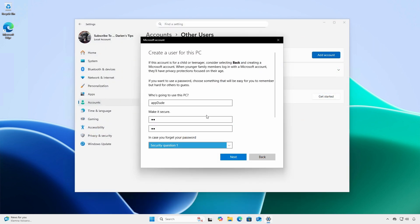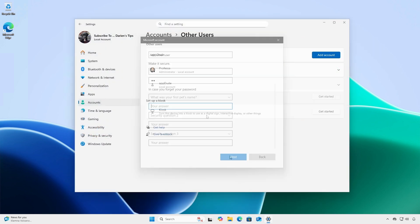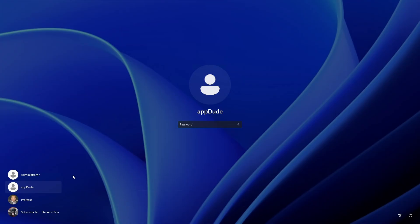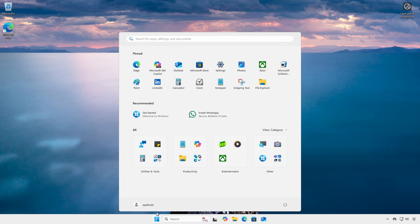Create a new user. Reboot. Login as the new user. Click start. And, the apps are still there.